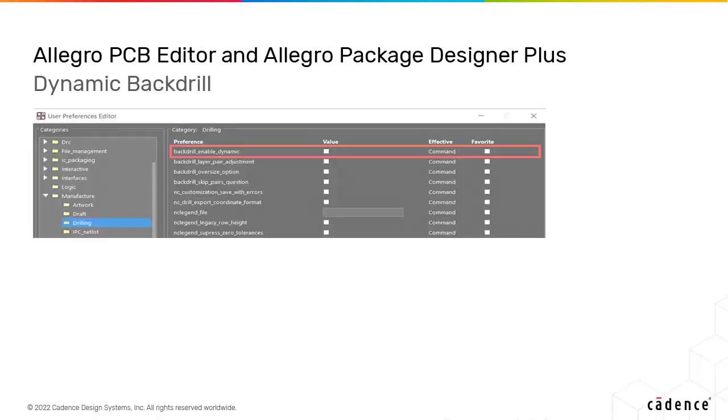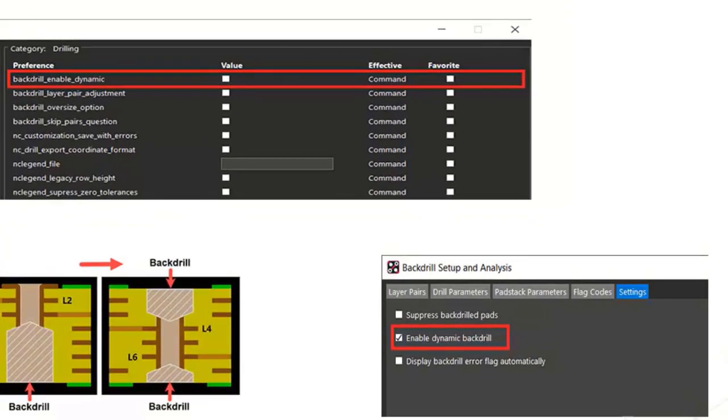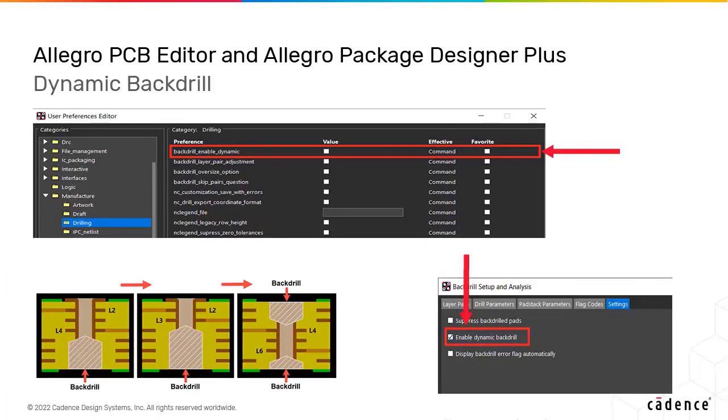The back drill solution has been enhanced to provide a dynamic mode that shows back drill results in real-time. It also maintains appropriate back drill clearance and depth as you interactively update the design.